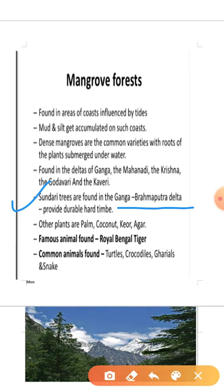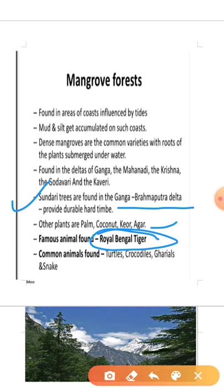Other plants include palm, coconut, keora, and agar. The most famous animal of the mangrove forest is the Royal Bengal Tiger. Other animals include turtle, crocodile, gharial, and snakes.